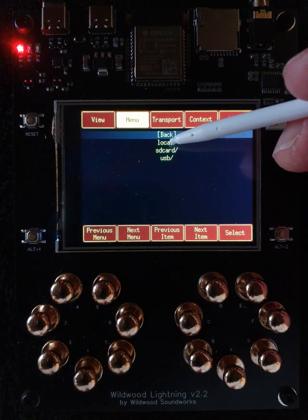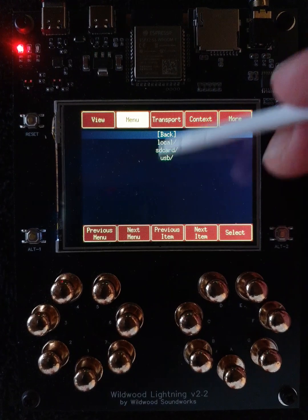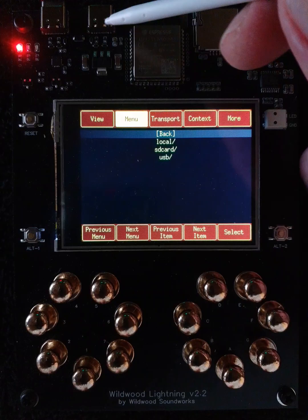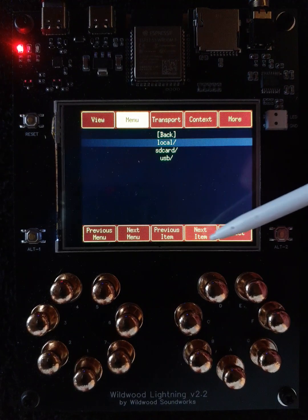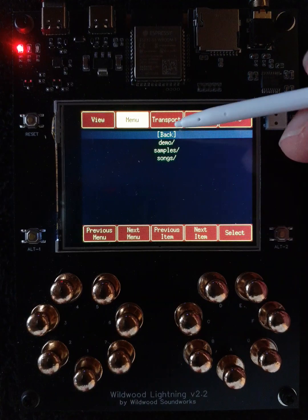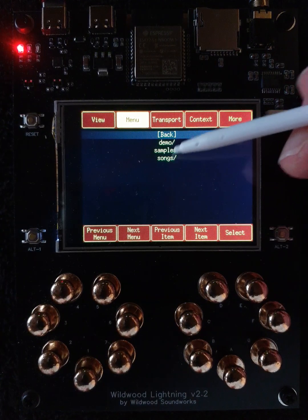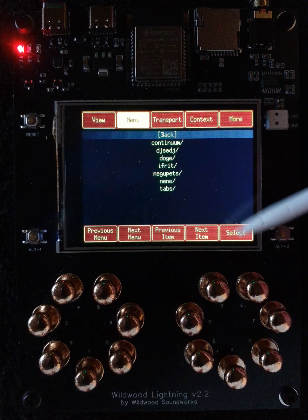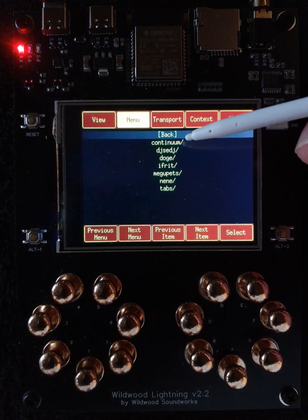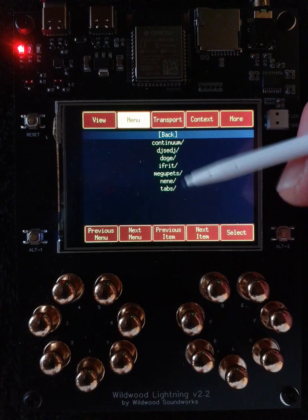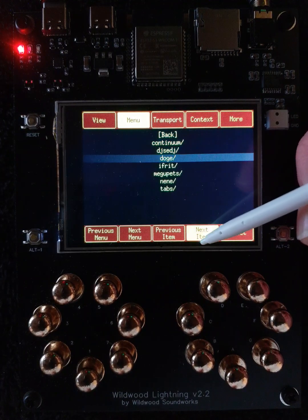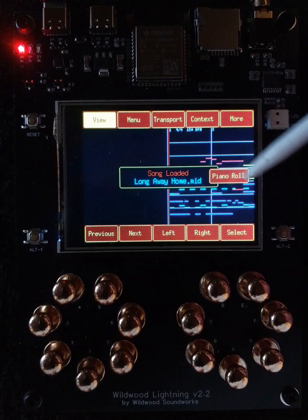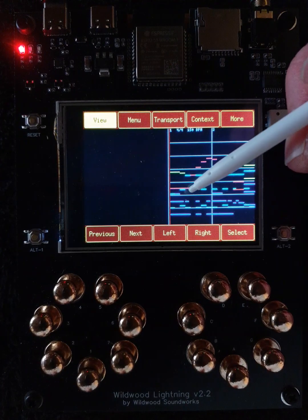What we've done here is get to a file navigator, and you can see that there are files you can get from three sources. Local is the flash storage on the device itself. SD card is if you put an SD card in the device. USB is if you put a USB flash drive in the device. We'll go down and use Next Item to get to the Local menu, then press Select, and we're down in the first level of folders in the local file system. There's a demo folder containing demo files, and if we open that, we'll see various artists who've contributed their songs to the public domain — approximately 56 songs in these folders. We'll go down and pick one called Long Way Home. When we open it, we see that we go back to the piano roll view, positioned at the beginning of the song.